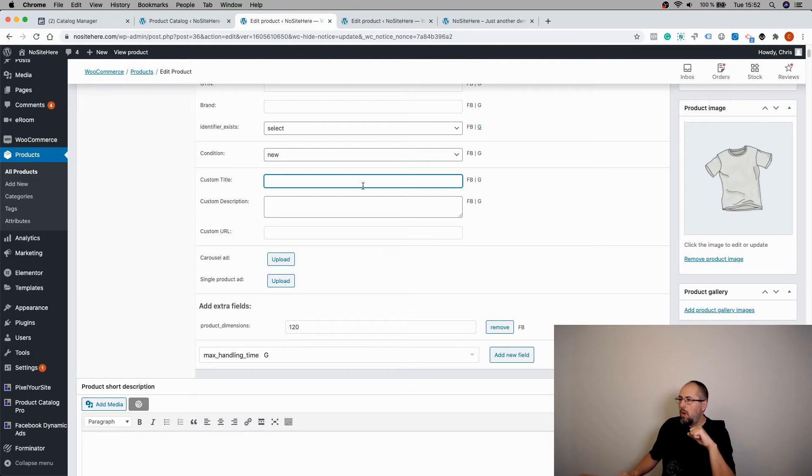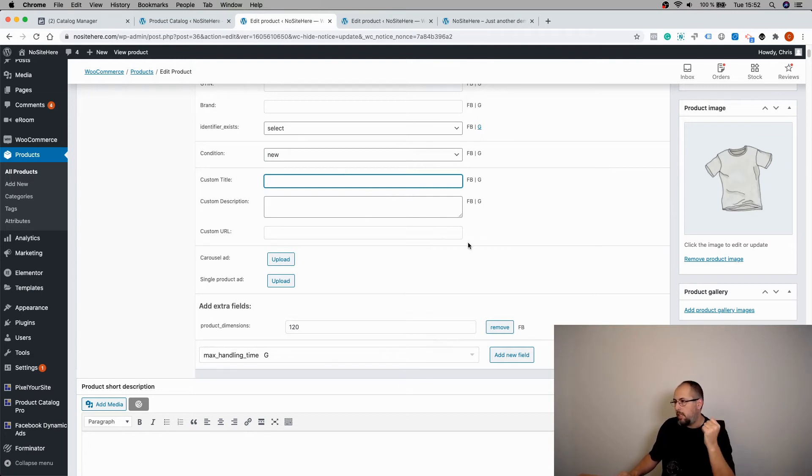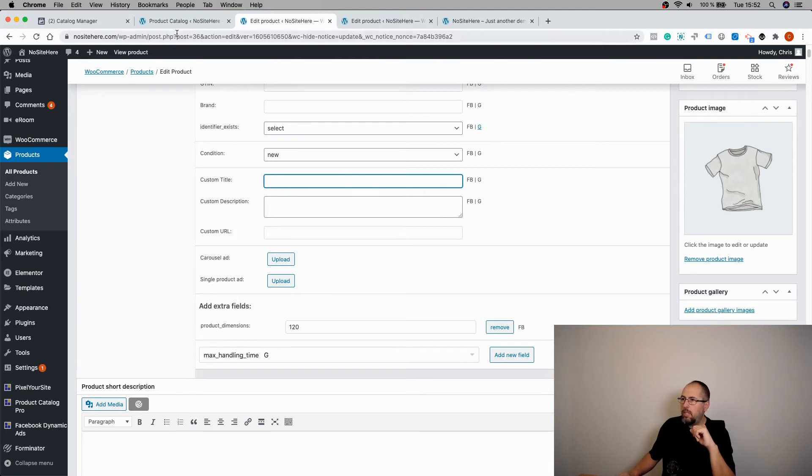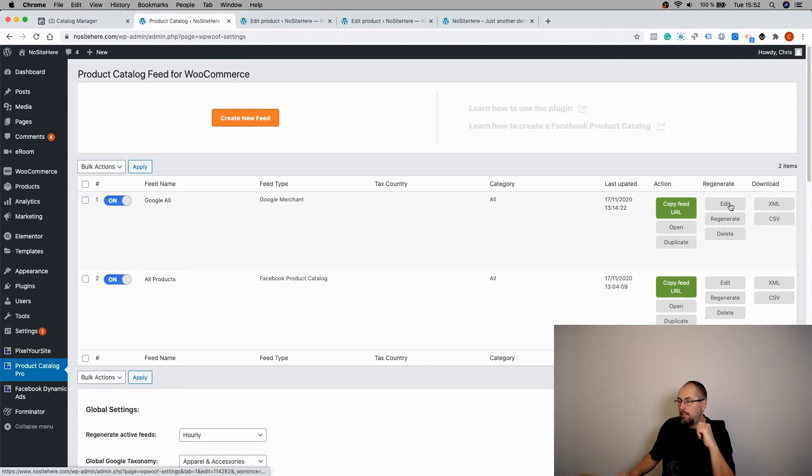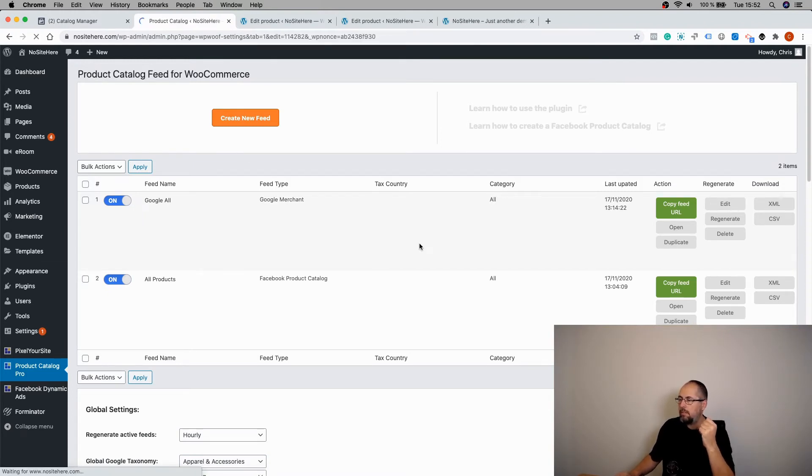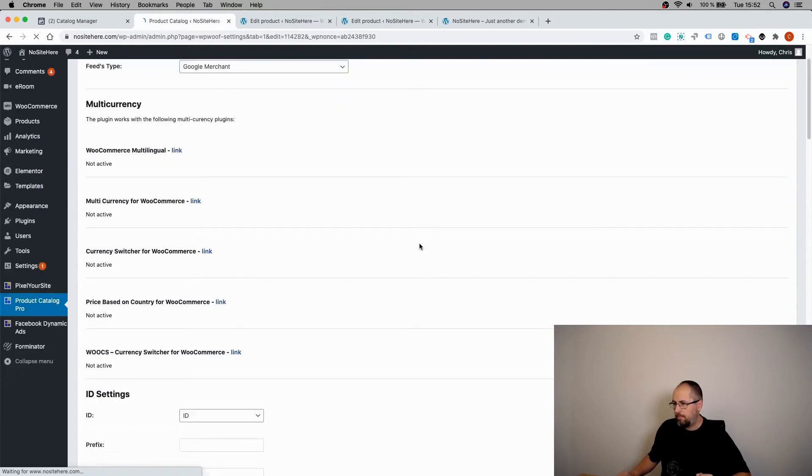Now once you add the custom title, custom description, and the custom URL if you want to, you need to go and edit an existing feed or when you create a new feed, there are some extra settings.